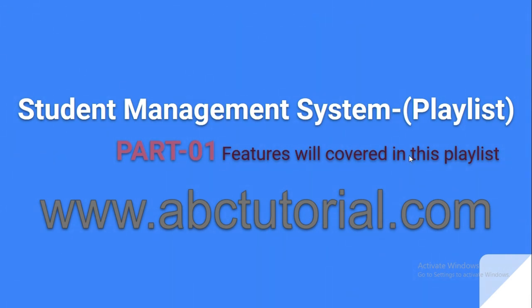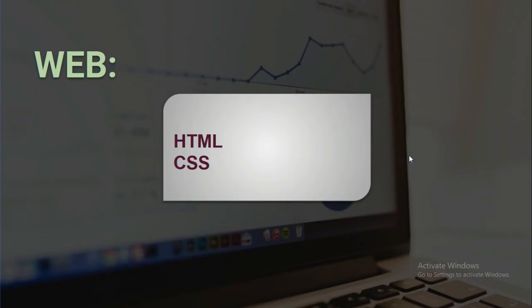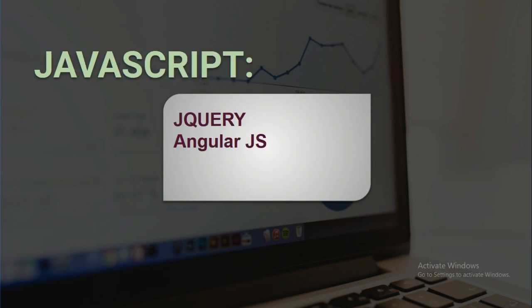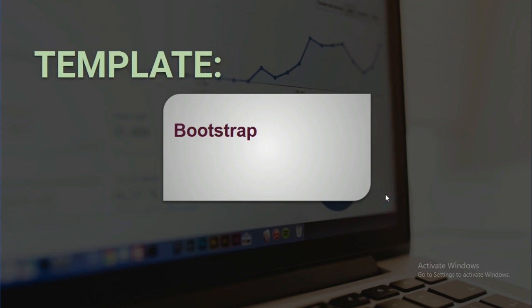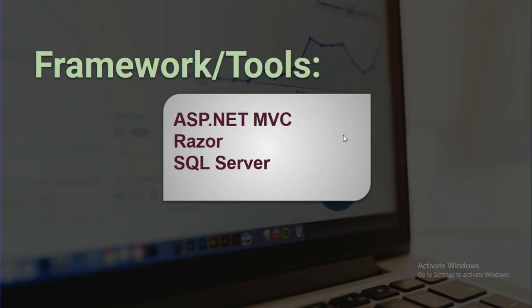In the web section I will cover HTML and CSS. In the JavaScript section I will cover jQuery and AngularJS. For templates I am going to use Bootstrap. In the framework and tools section I will use ASP.NET MVC Razor and SQL Server.